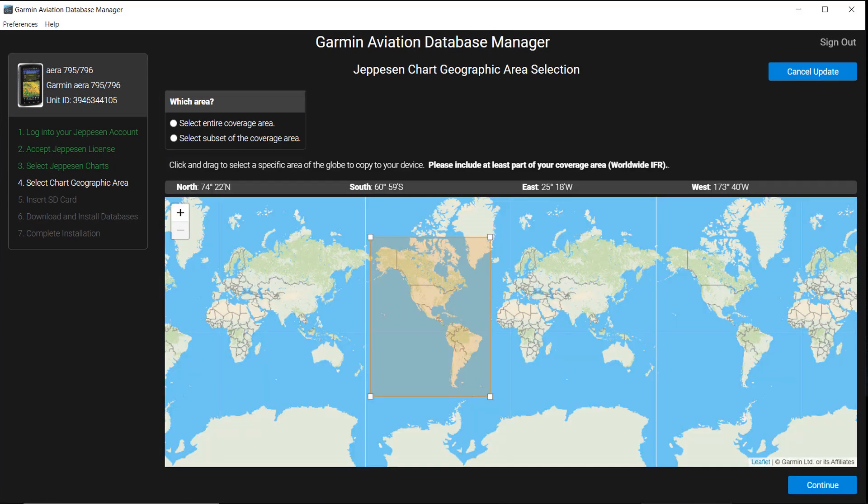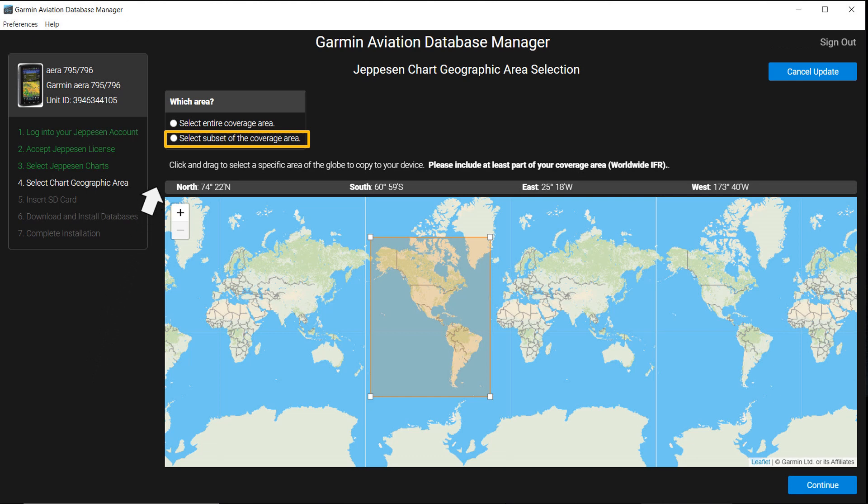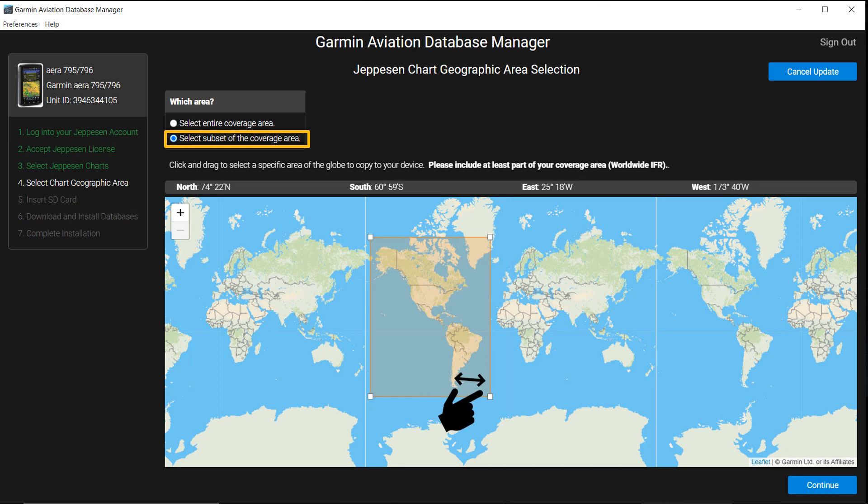If you want to select a smaller area of your purchased charts, click on the circle in front of Select Subset of the Coverage Area. This page will appear with a yellow movable box. Place your cursor over a corner of the box to shrink or expand the area for which you want charts. After your selection, select Continue.